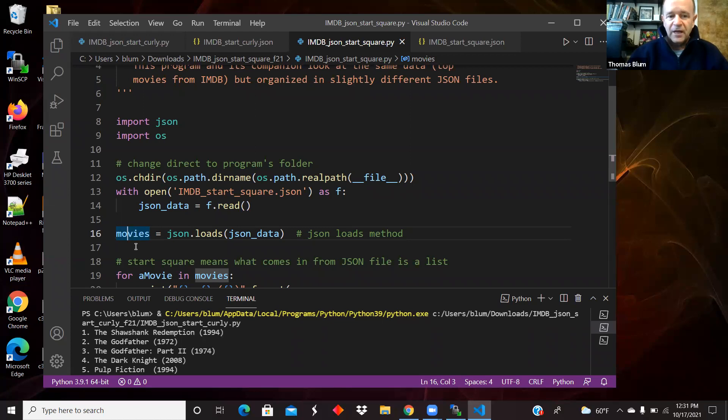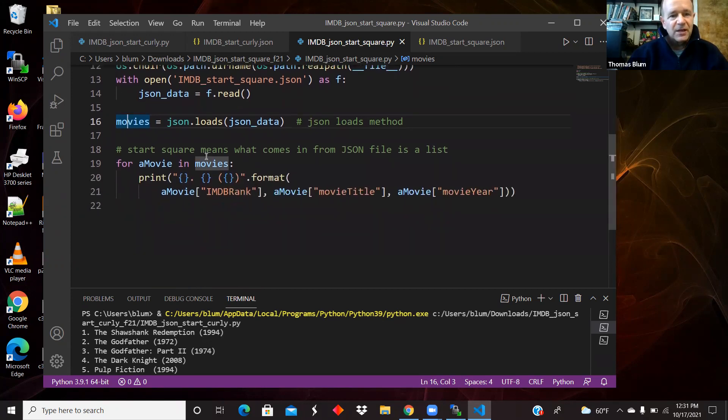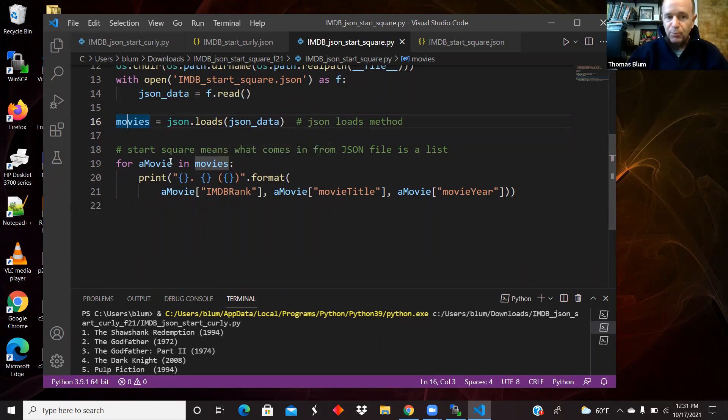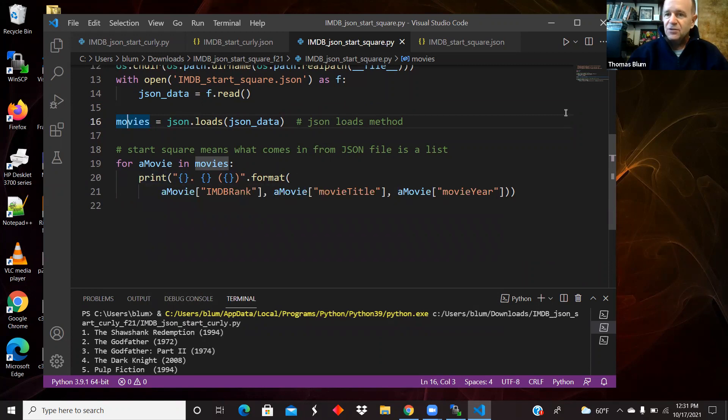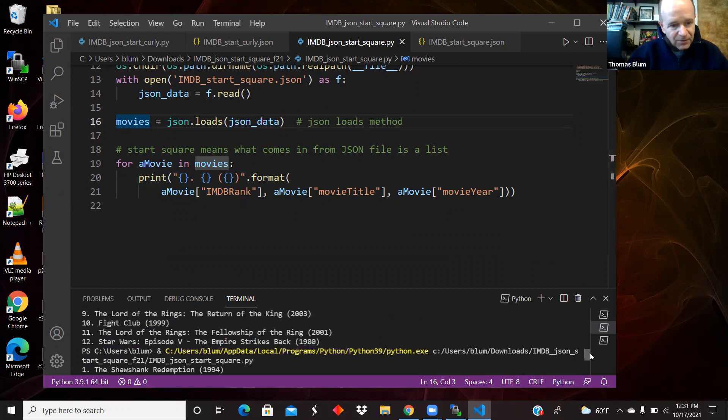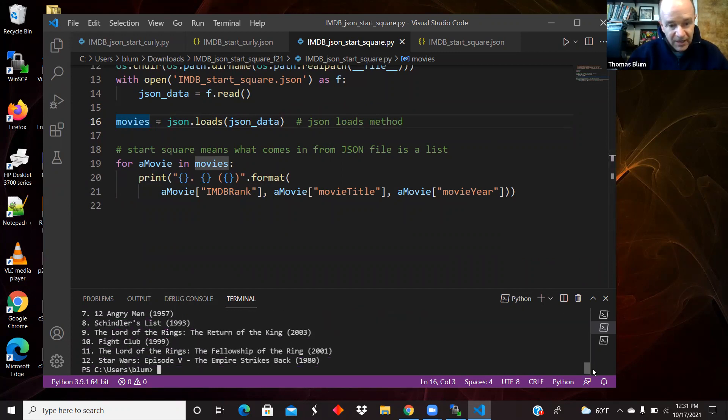So now I can directly loop over that list. So now I'm saying for a movie in movies. Movies was a list, it makes sense to loop over it. And then we are printing out that same information. So running the program gets the same results. So there it is, there's the list again.